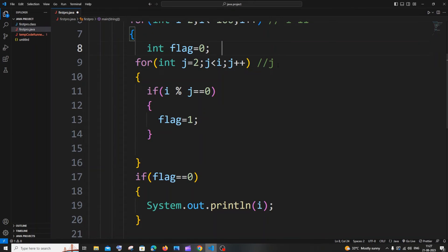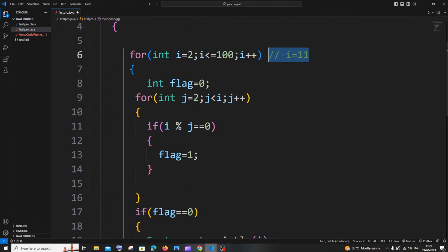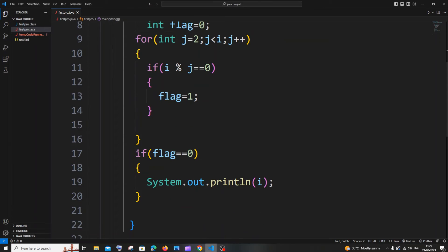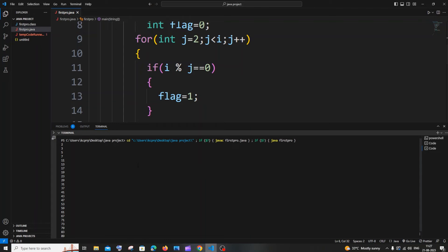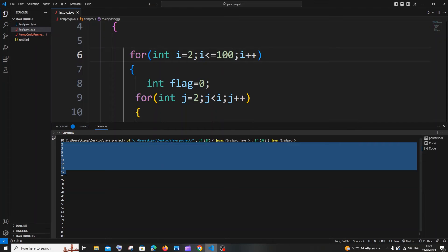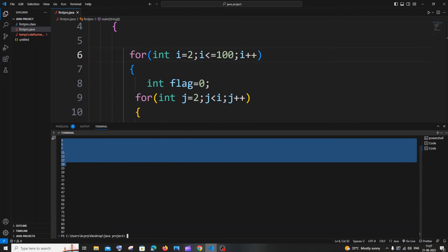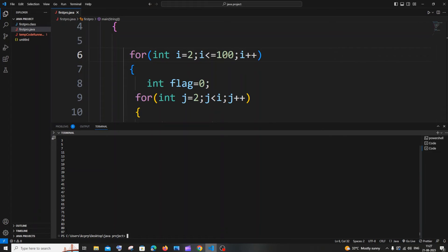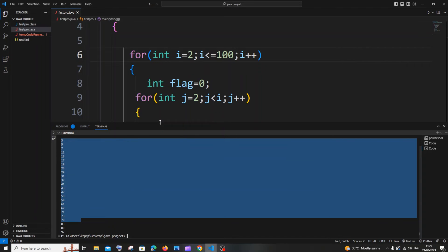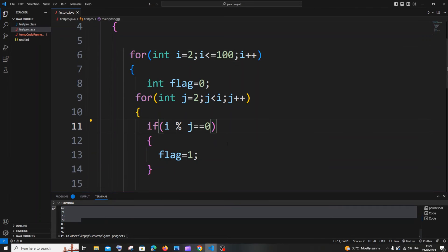Let me run the code now. Here you can see we are getting all the prime numbers from 1 to 100: 2, 3, 5, 7, 11, 13... These are the prime numbers.